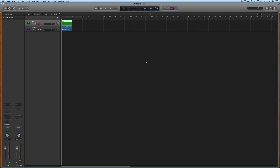Hey guys, more Logic Pro X tips. This one is about assigning the toolbox to the right mouse click, like Cubase does it — a much better way to work in Logic.